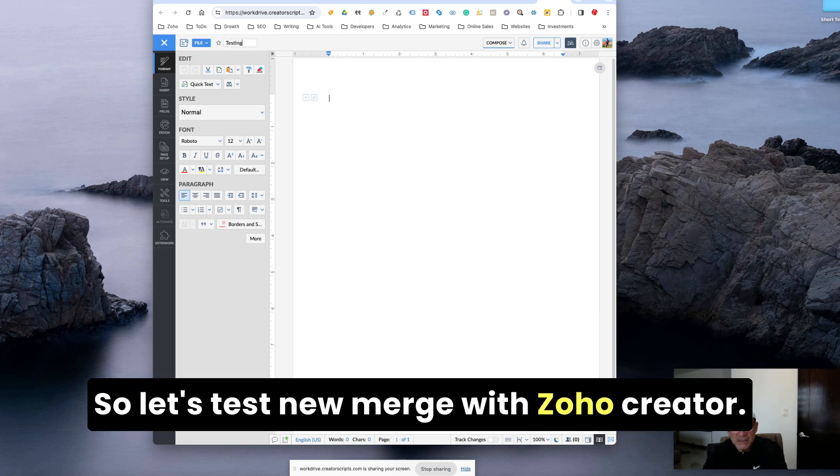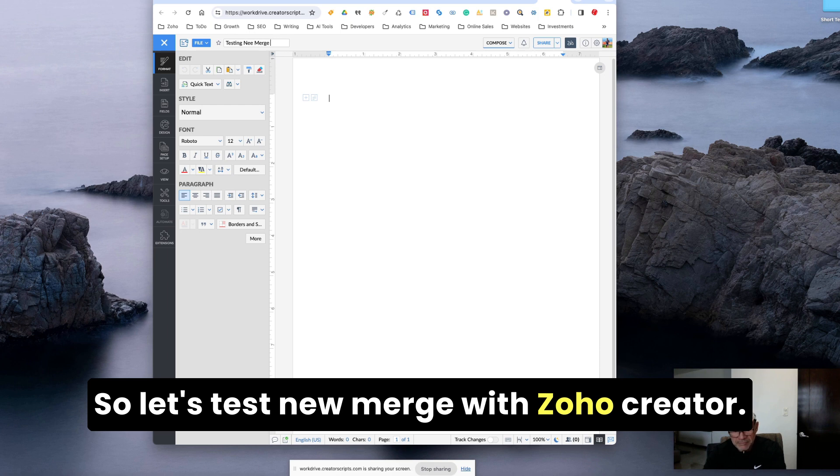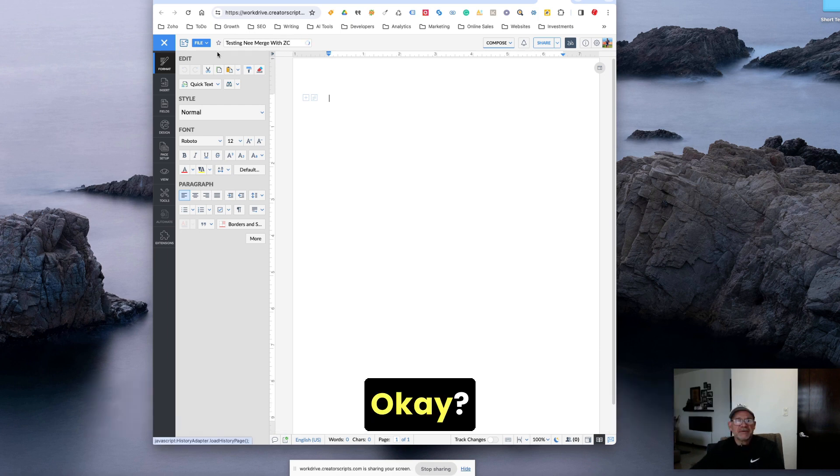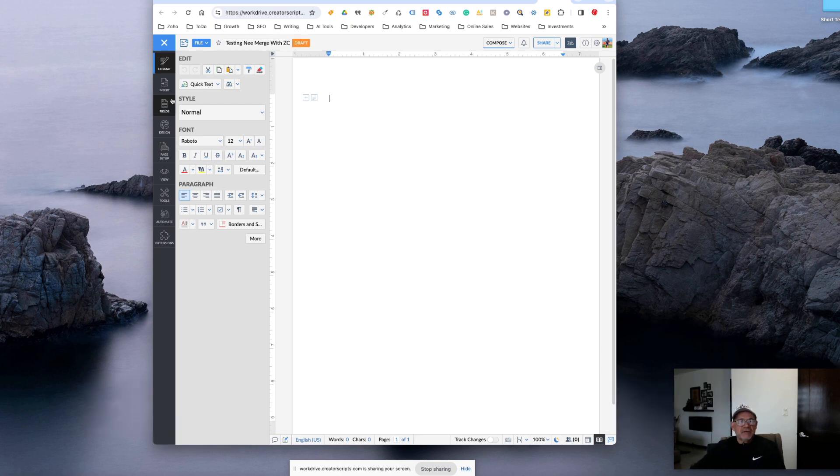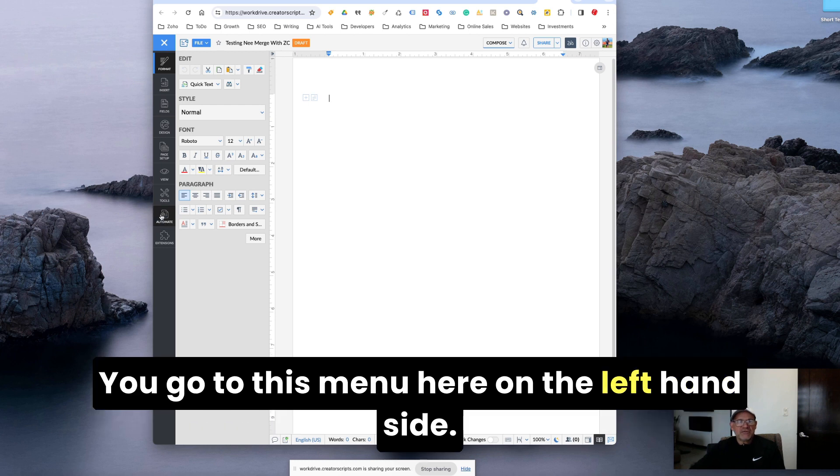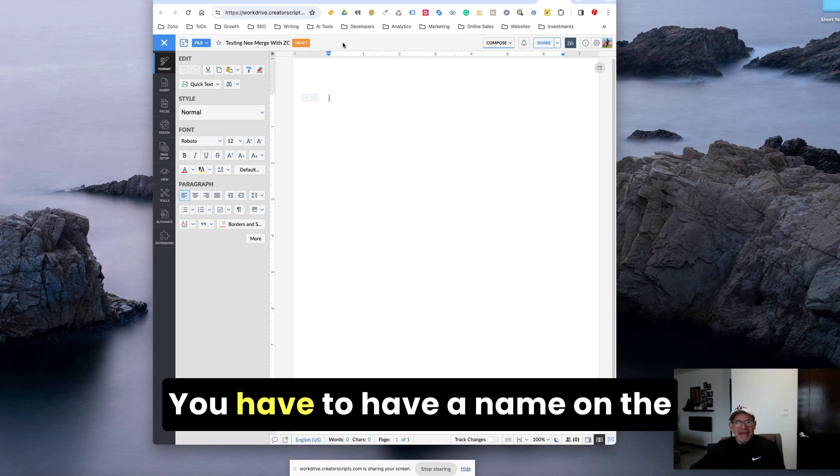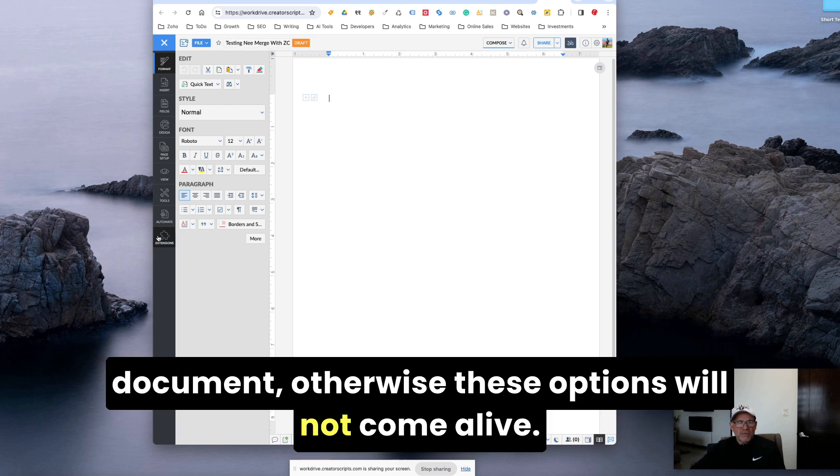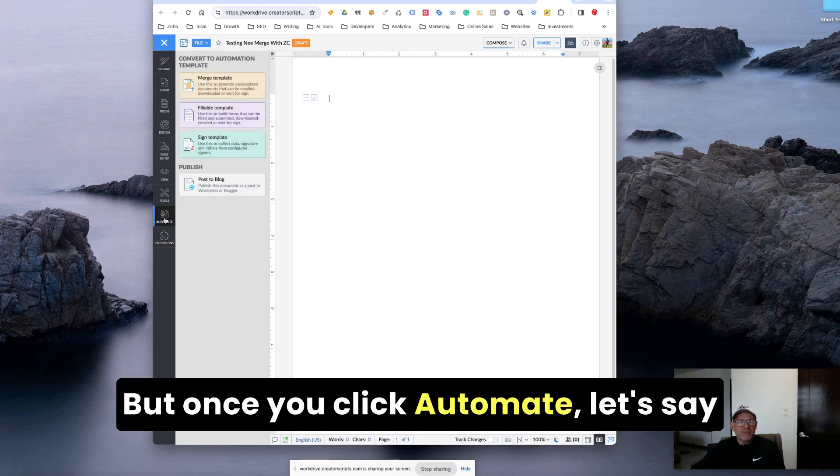Let's do testing new merge with Zoho Creator. And all you need to do is click automate. You go to this menu here on the left hand side. You have to have a name on the document, otherwise this option will not come alive.